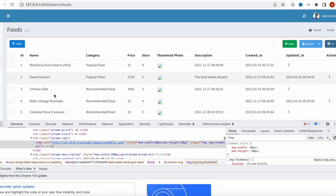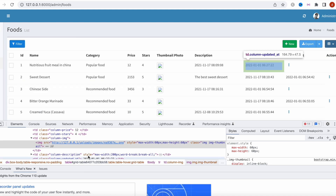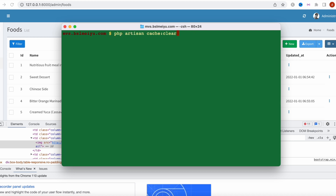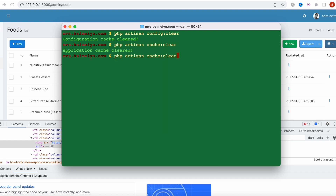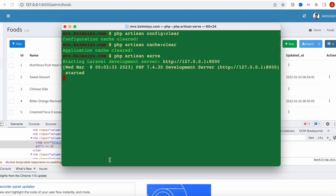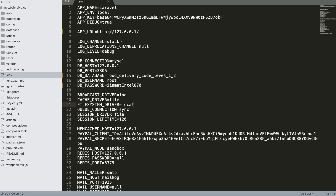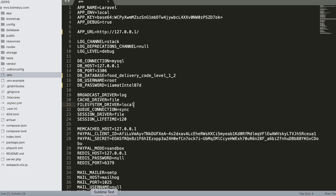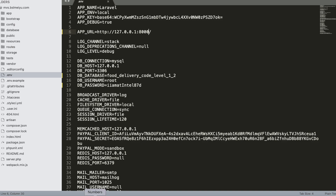After refreshing, the images still don't appear. Back in the terminal I run config:clear and cache:clear again to make sure our changes take effect, then restart the server. Still not working — we need to also include the port number in the URL.